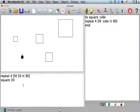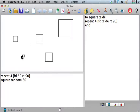Or square random 80. I'll just pick a number. So anyway, there's a bunch of stuff you can play around with that.